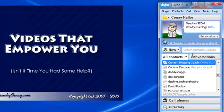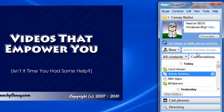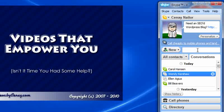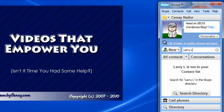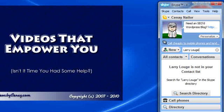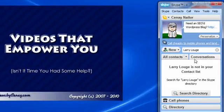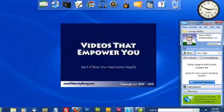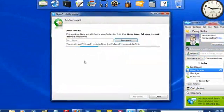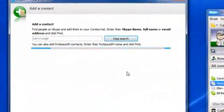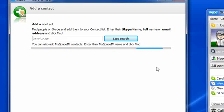Again, it found it, so that's okay. Let's try somebody who's not in here. Larry Lounge. Luge. Okay. He's not here. He's not in my list, so I can click search directory and it's going to go search Skype.